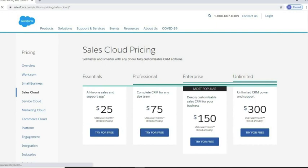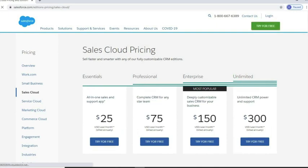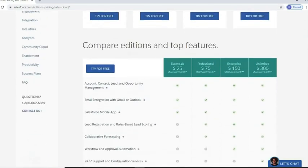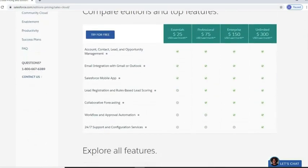The four editions are Essentials, Professional, Enterprise, and Unlimited. Kip Loans mentioned their need for email marketing automation, and we can see that there are only two editions that offer workflow and approval automation: Enterprise and Unlimited. Kip Loans does not have a need for 24/7 support and configuration services.